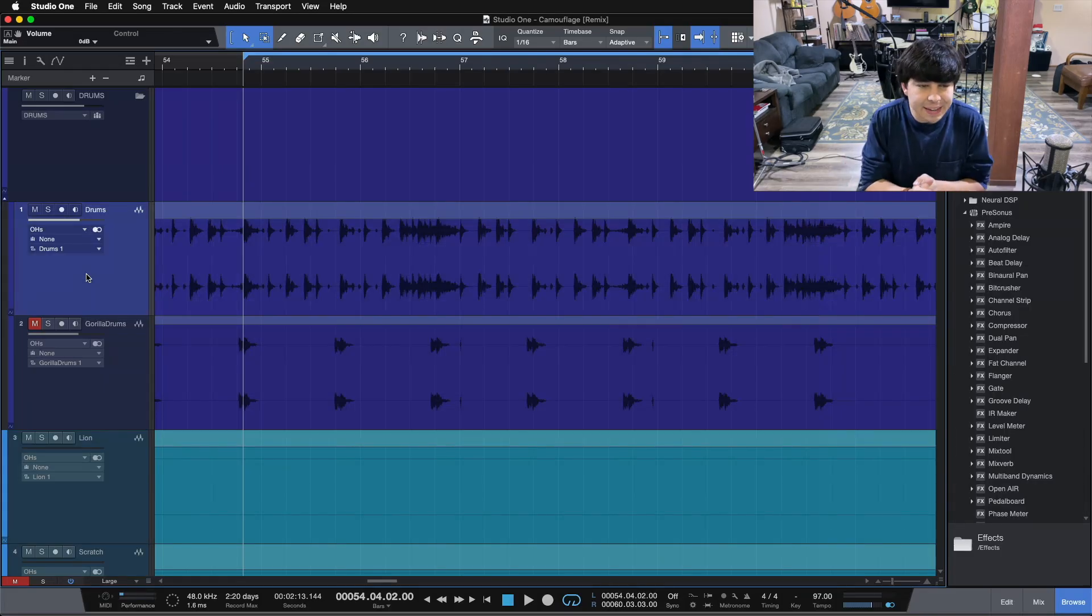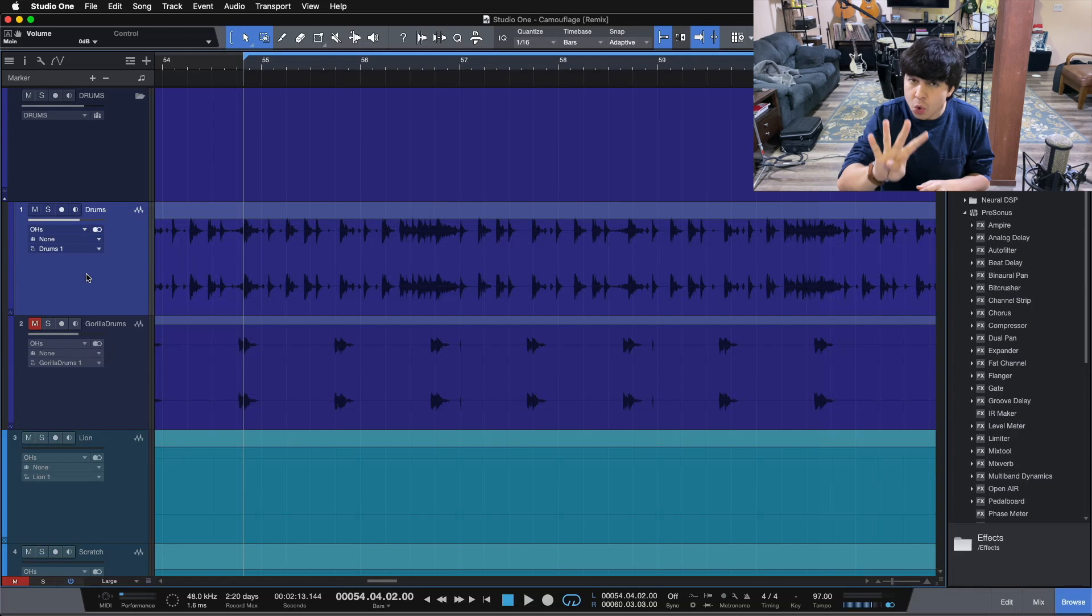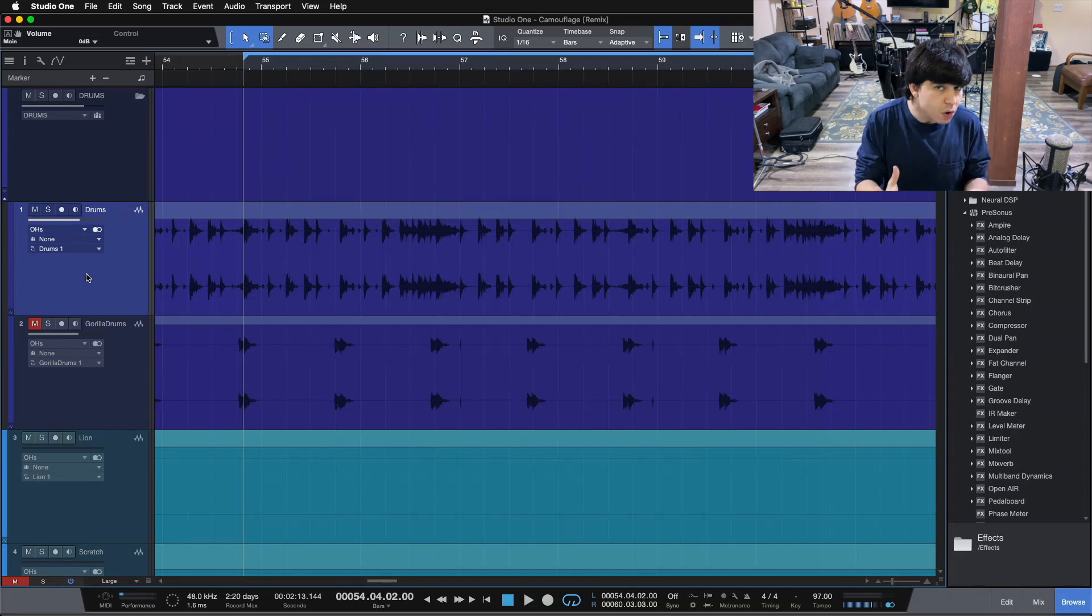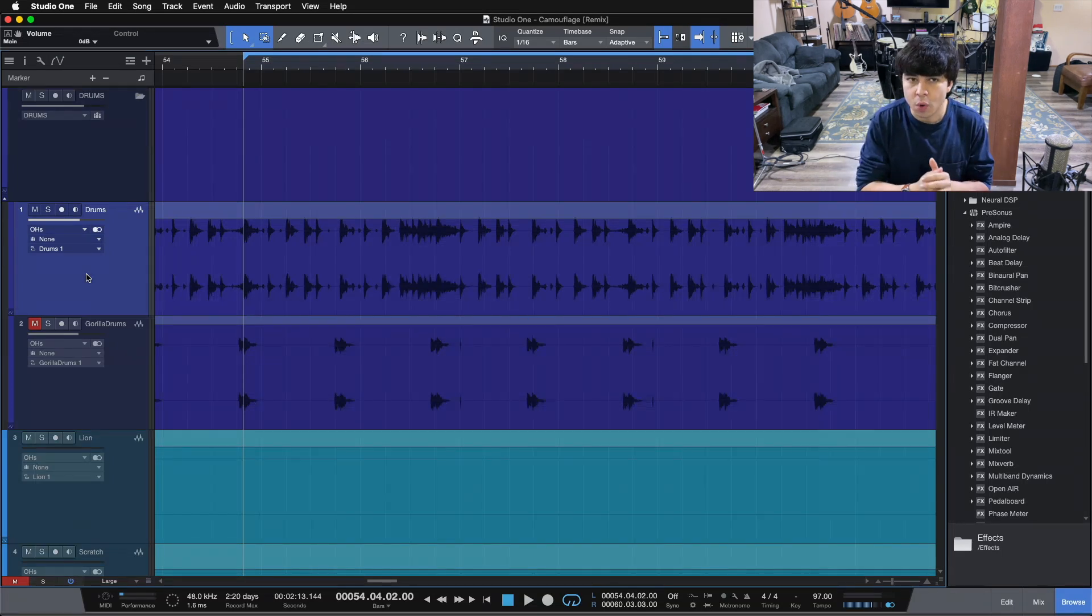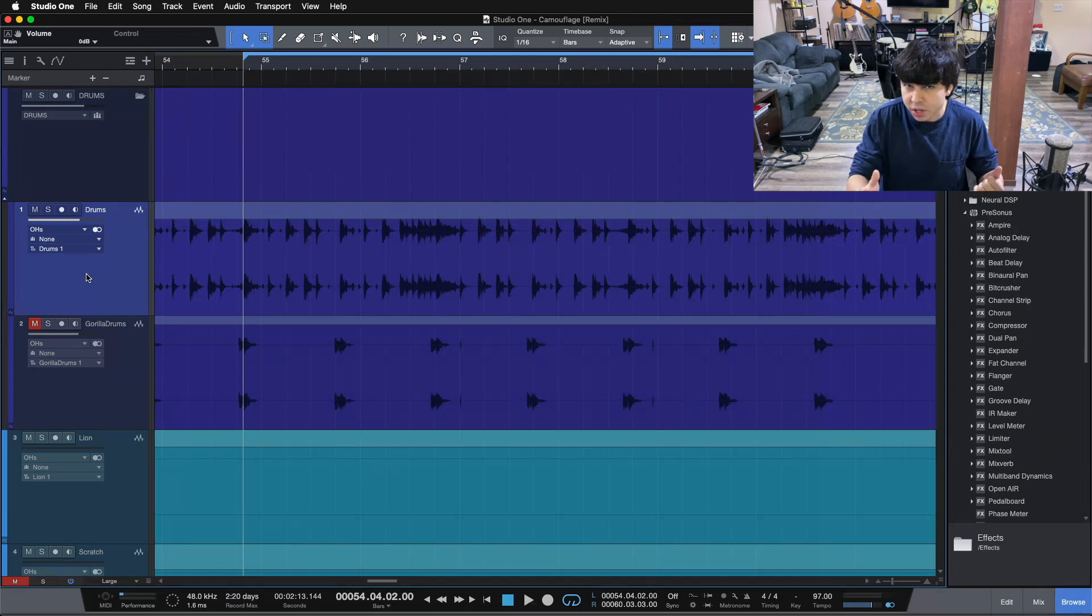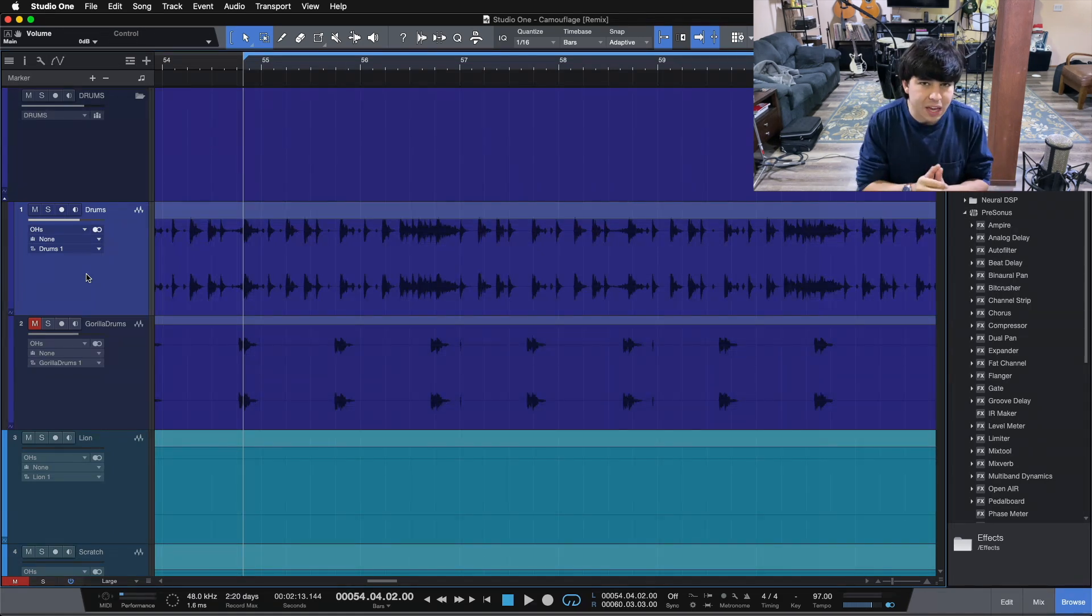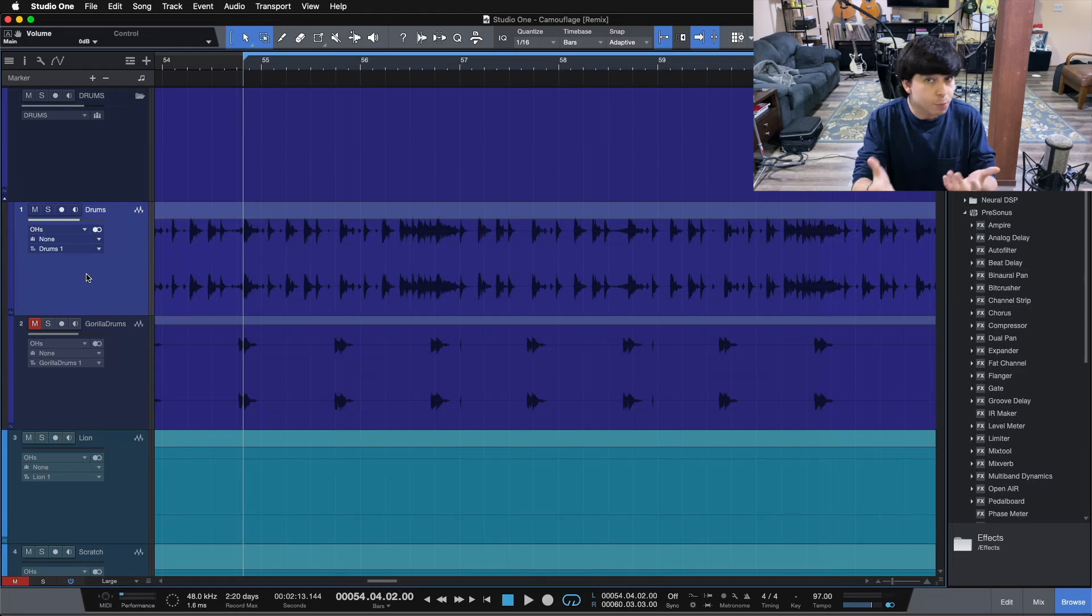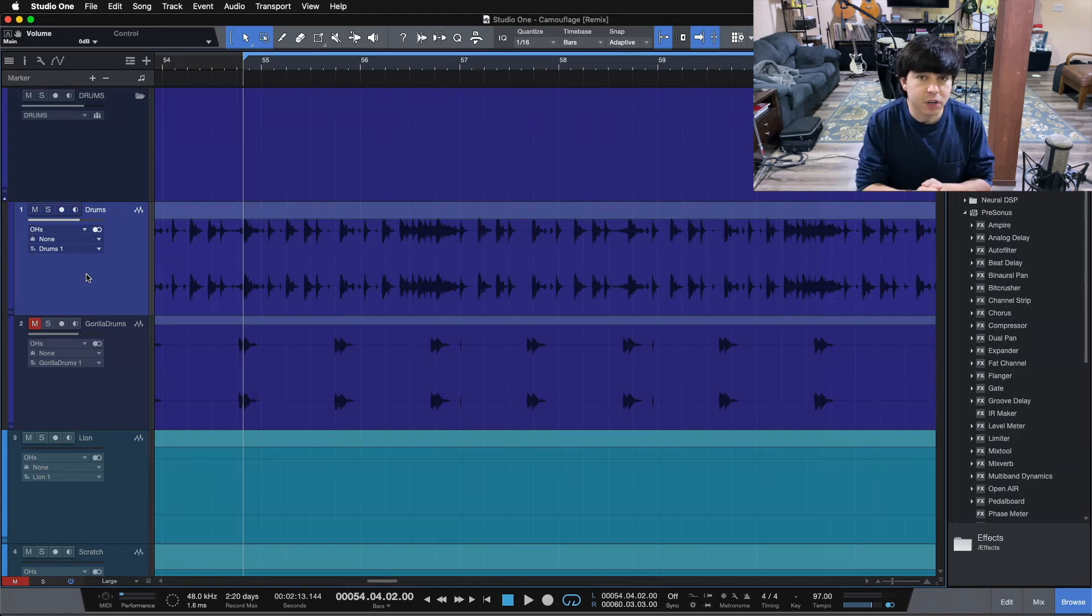Today we're going to be looking at gain, and I'm going to give you four different ways that you can control the gain inside of Studio One. This is going to give you some flexibility when you're setting your levels or doing your gain staging for your tracks inside of the DAW.